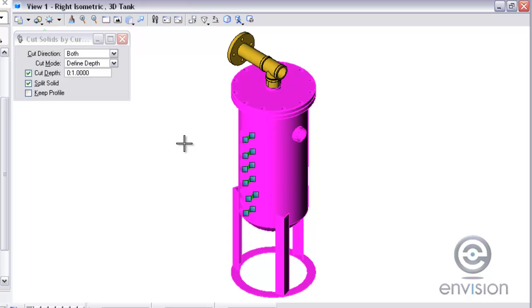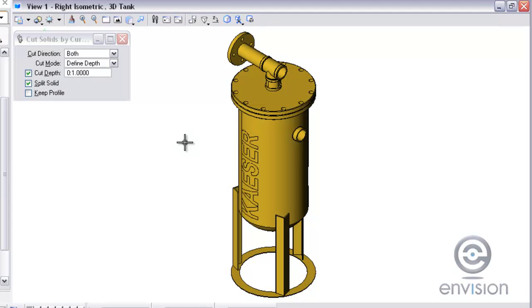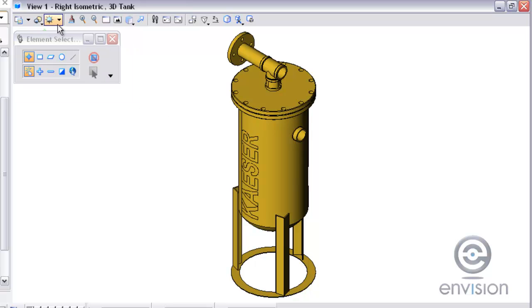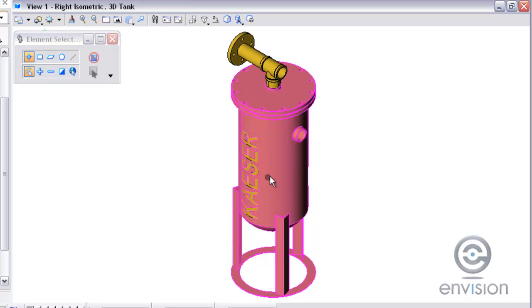Once I have made my selections I can accept it, and then what it is doing is punching into the solid and cutting those letters out for me.